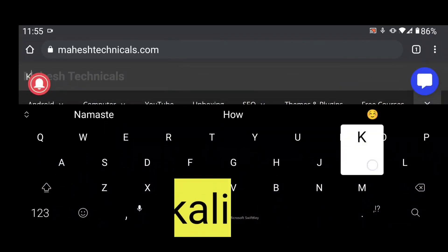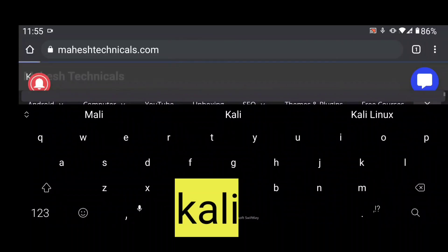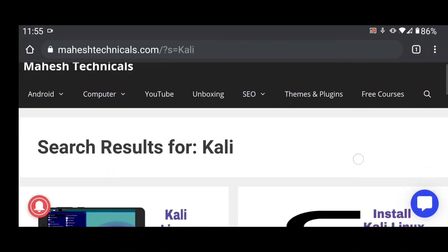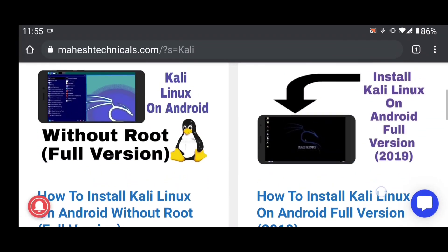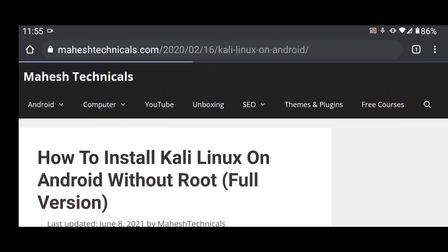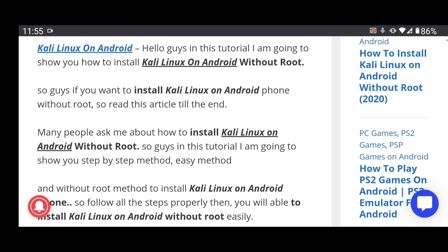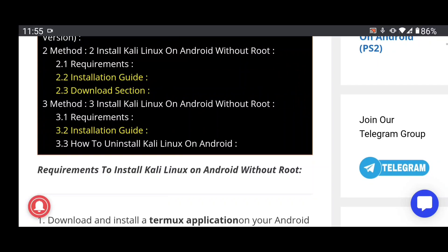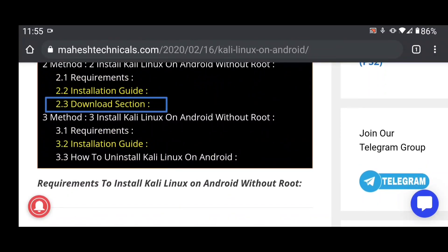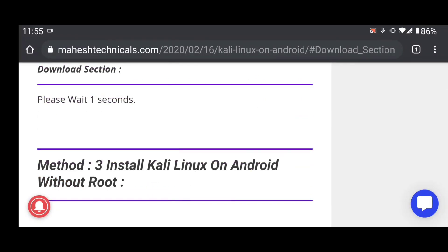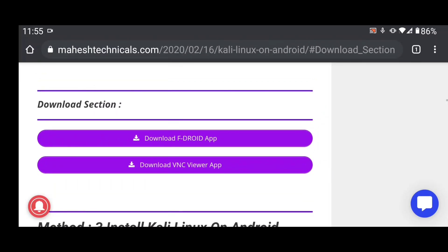Go to mahestechnicals.com — this is my website. Search for Kali and you will get a lot of articles. Go to the article for the third method. Click on the download section button and it will appear after a 15-second timer, showing the F-Droid and VNC Viewer download links. Download from there.